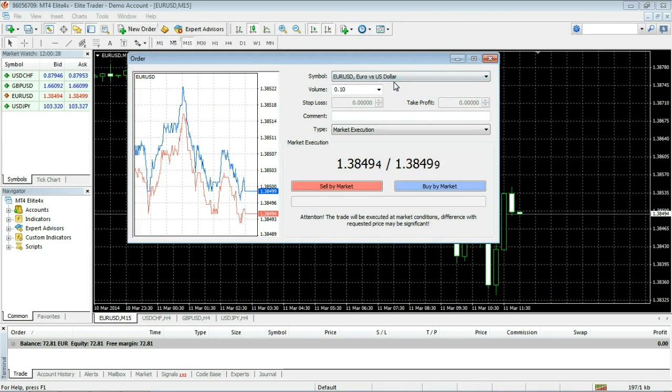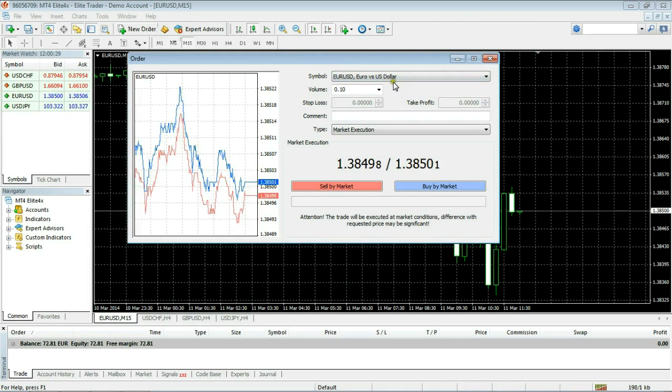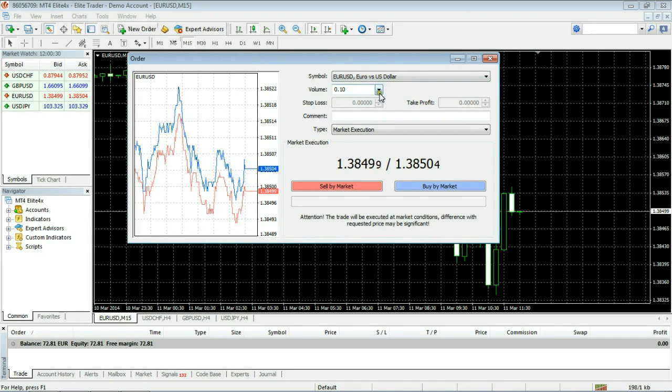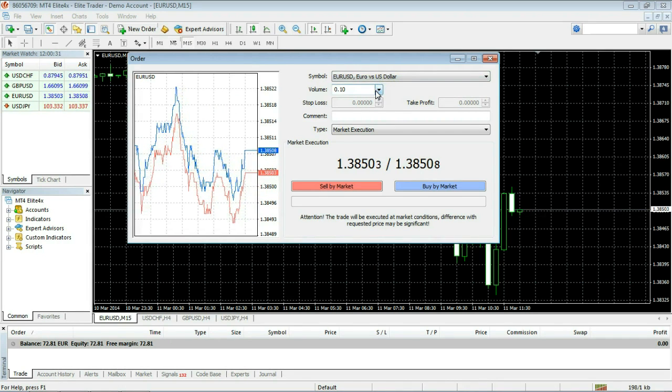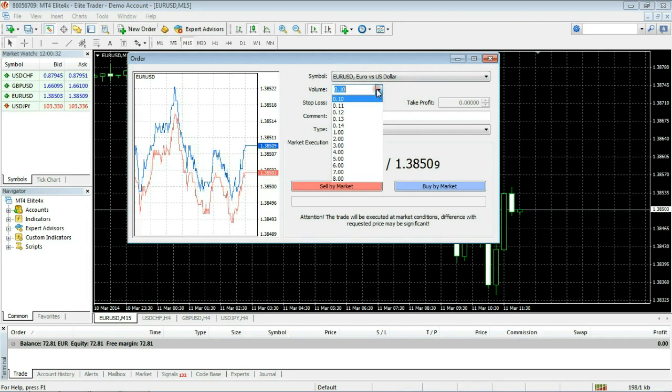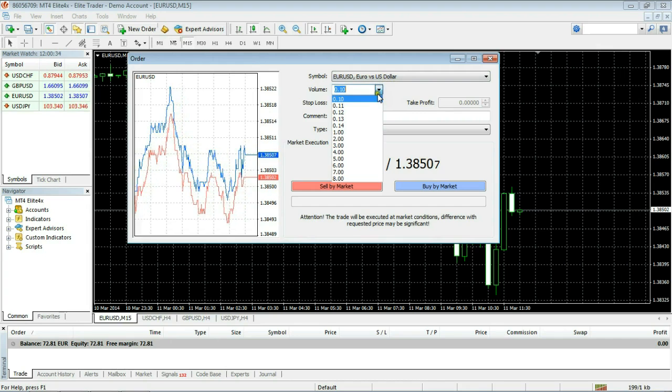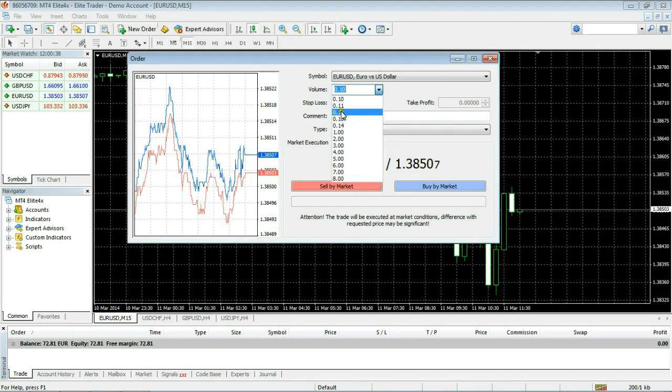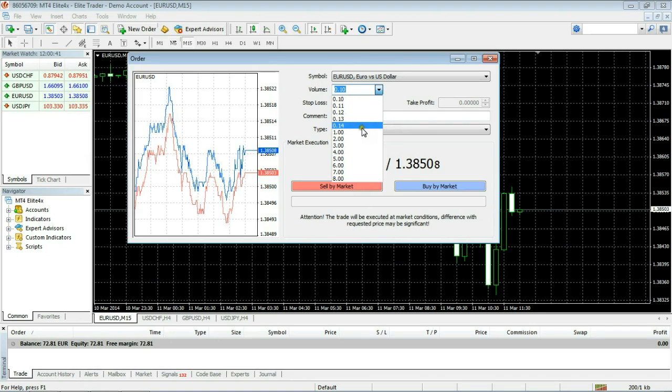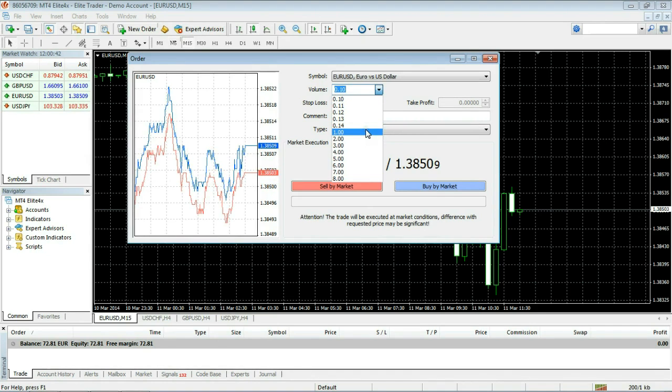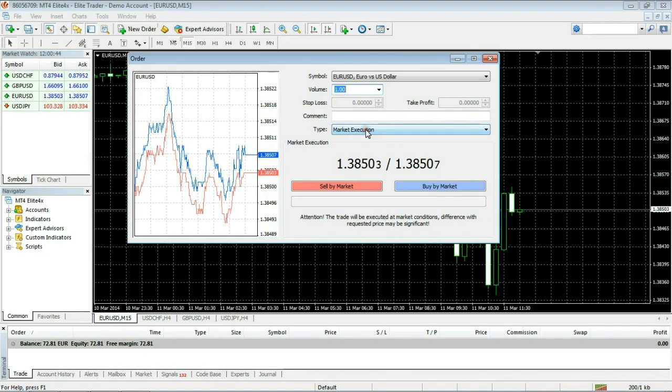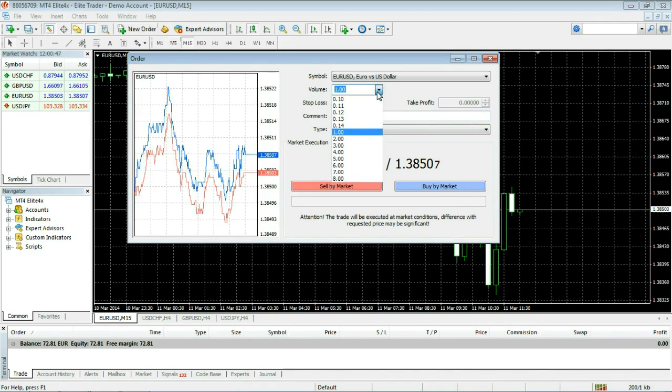Next thing we need to look at is the volume box. Now how do we change that? You'll notice that if I pull this down there are some automated selections. They all present a different trade quantity. For example this indicates one full lot. It means you're trading with 100,000 units of the base currency. These are all fractional lots.